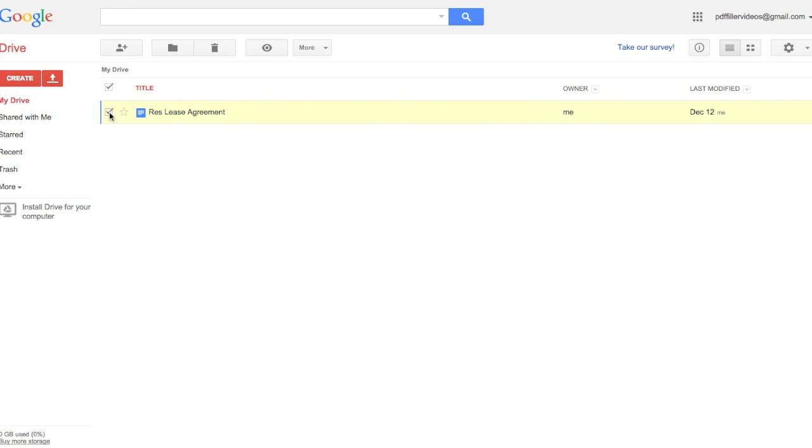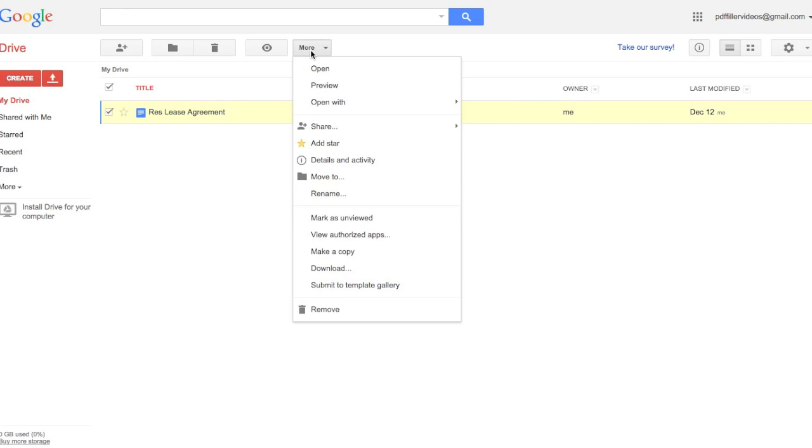To use the app, first select a Google or Word document, then select the More tab, click on Open With, and then select PDF Filler.